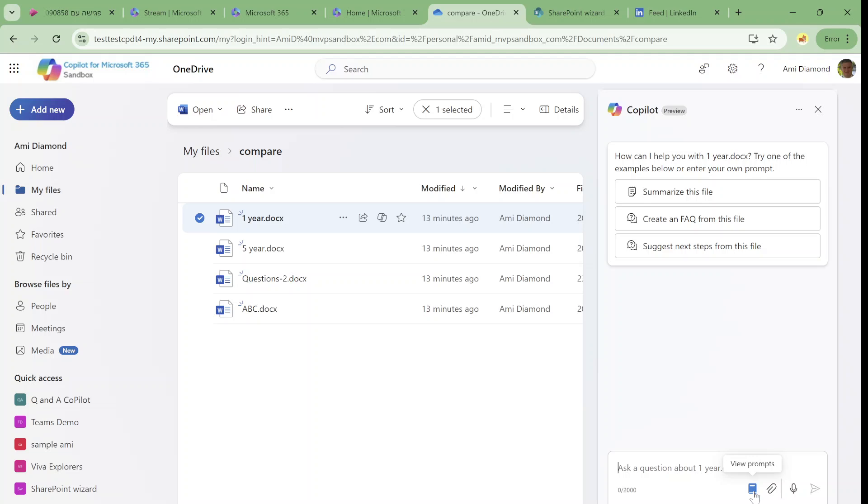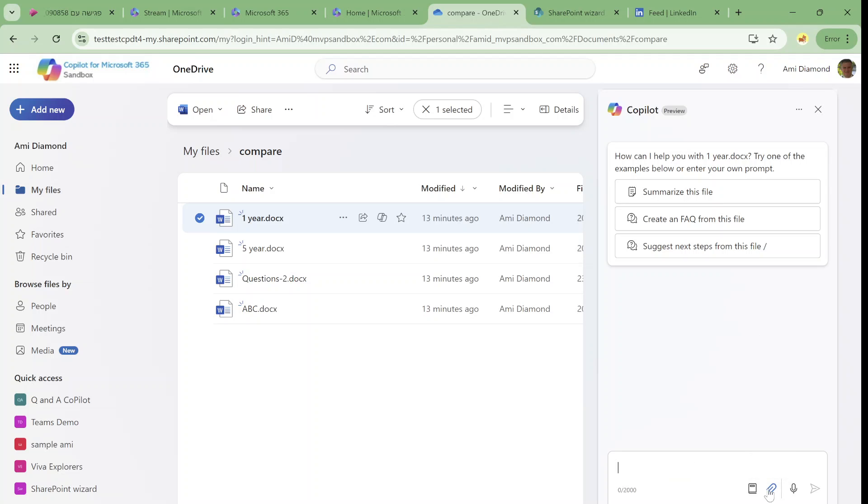I can also view prompts as you can see here. I can type anything I want. I can attach a file and I can use the microphone.